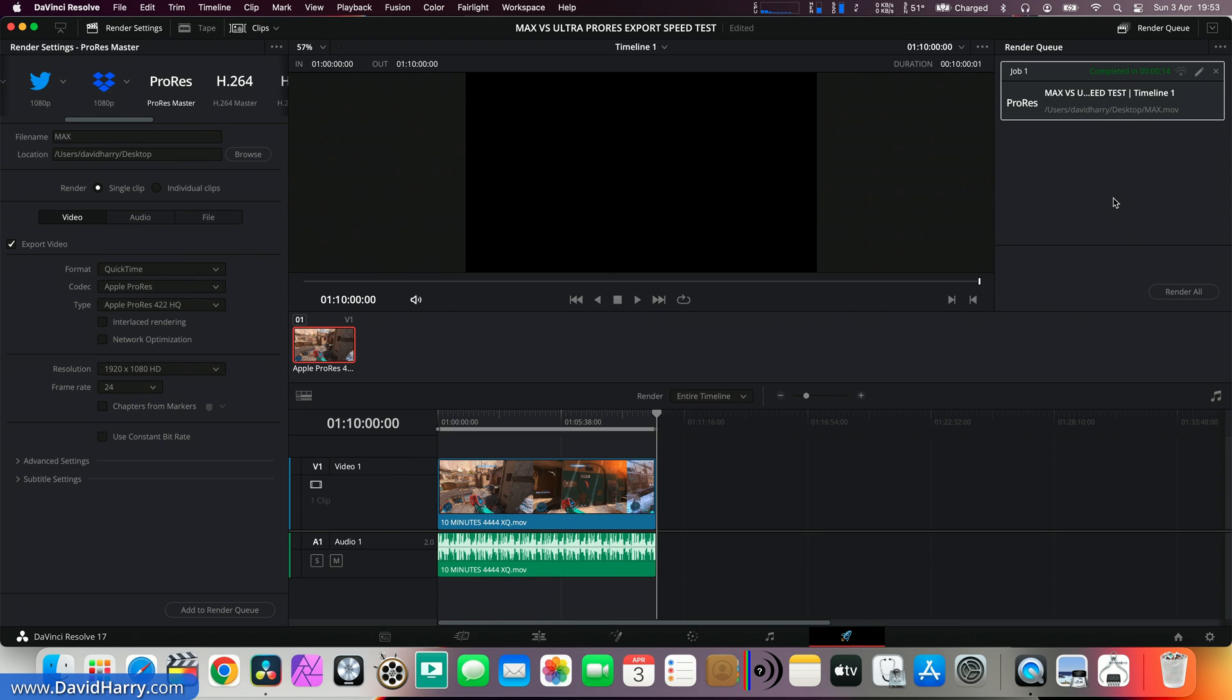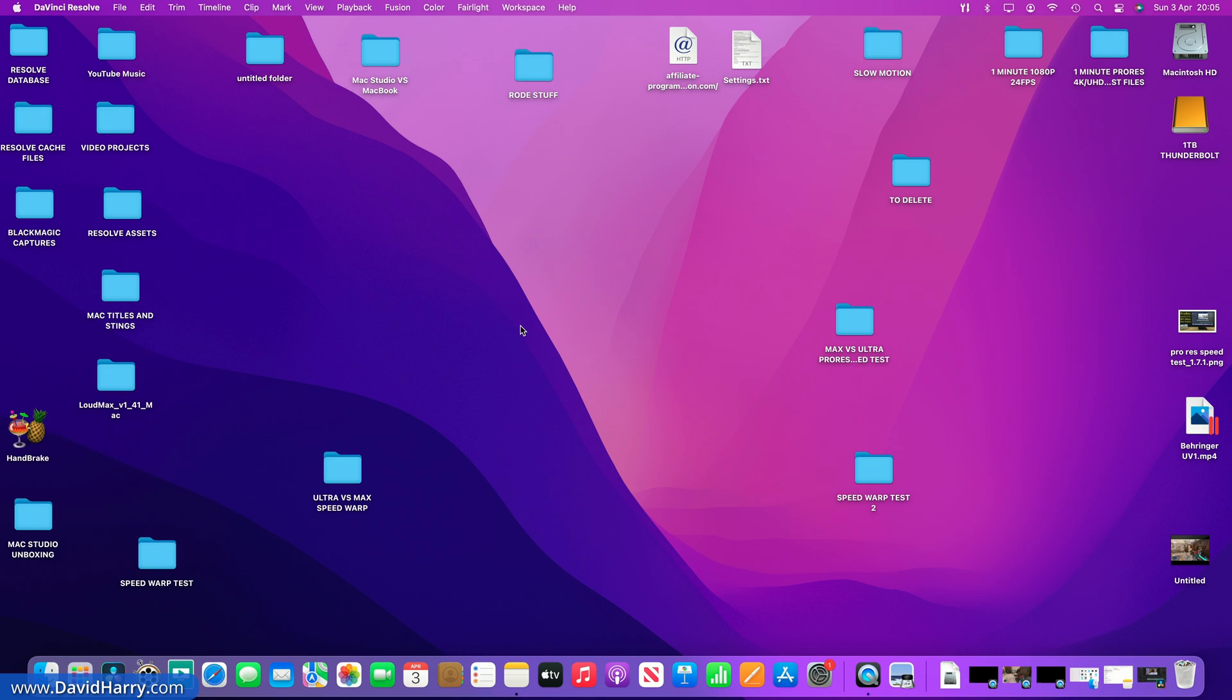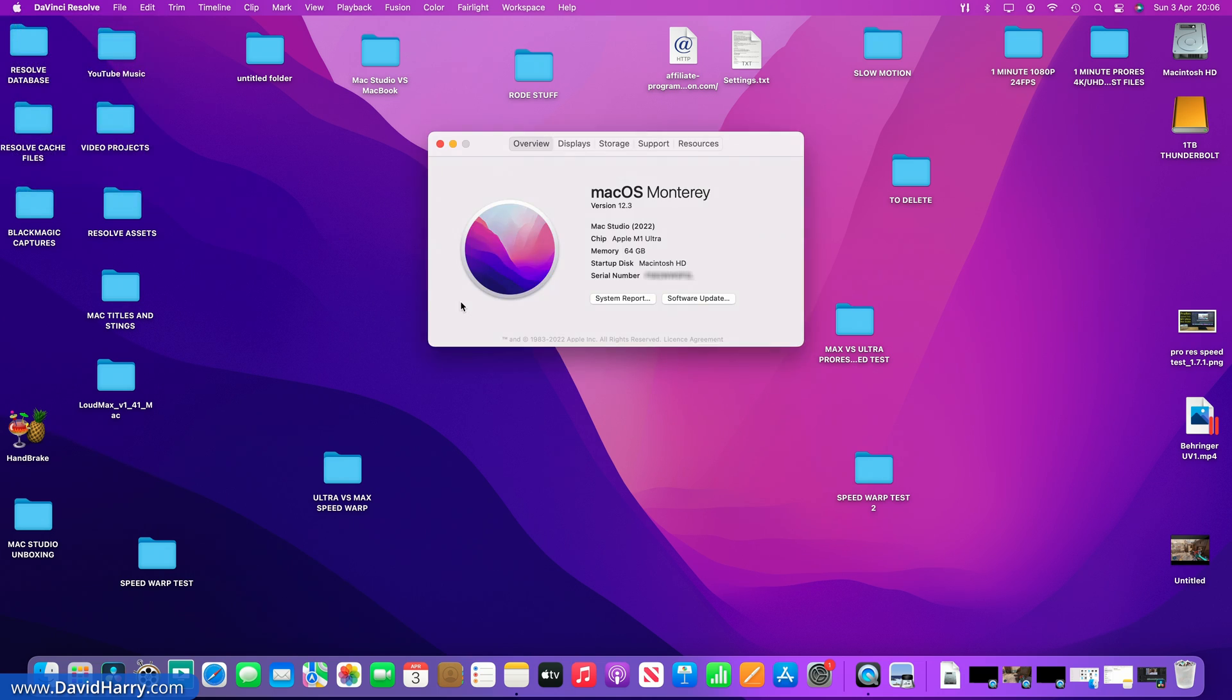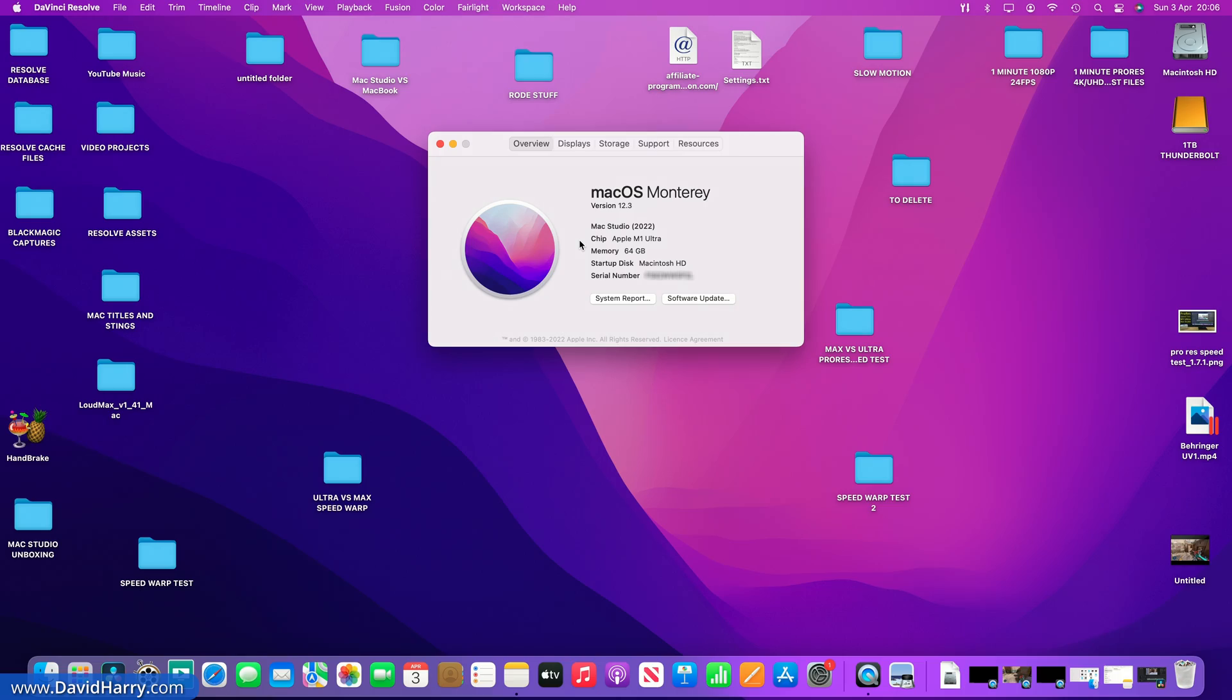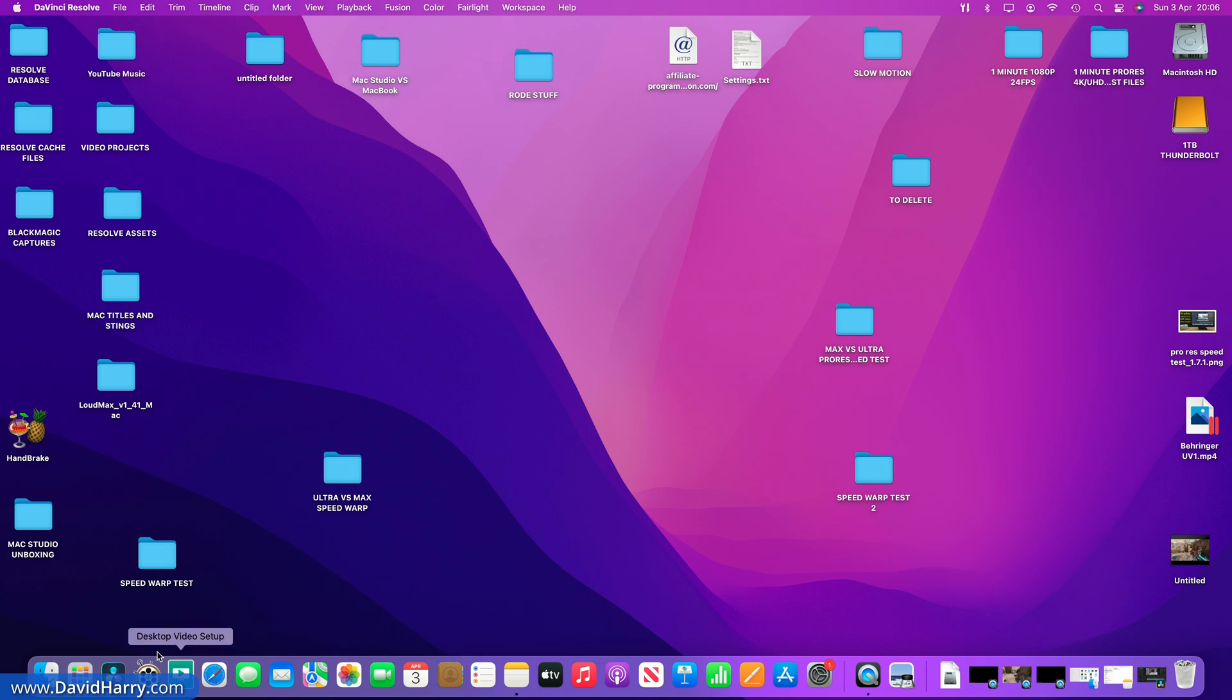Okay, so let me just flip over now onto the Studio. So I'm now over onto the Ultra, and if I just have a quick look at about this Mac, as we can see here, Apple M1 Ultra. Once again, this is the base Mac Studio Ultra, and although it has only got the 48 GPU cores in it, the GPU cores once again will not come into play for this particular test.